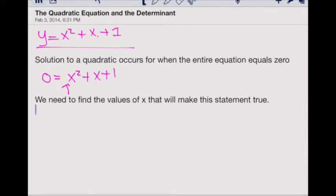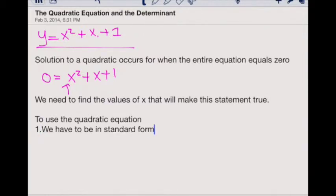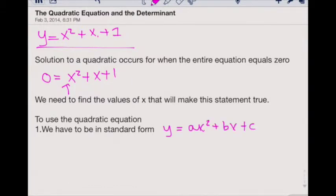In order to make our life easier, we're going to be using what's known as the quadratic equation. But before we can use the quadratic equation, there are a couple of pointers about how our equations have to be set up. First, we have to be in standard form — recall, it's the form y equals ax squared plus bx plus c.